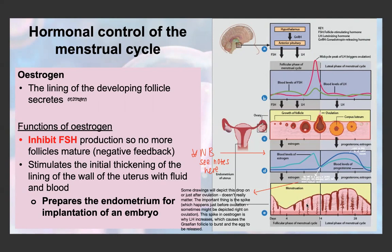Estrogen also stimulates the thickening of the uterine lining with fluid and blood, preparing the endometrium for implantation of the embryo. The spike in estrogen just before ovulation is what causes a positive feedback loop that increases LH, and because there's a spike in LH, it causes the Graafian follicle to burst and release the egg.